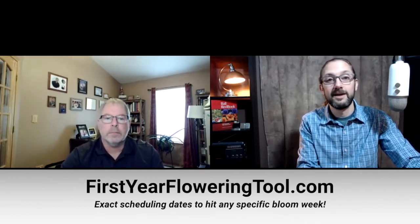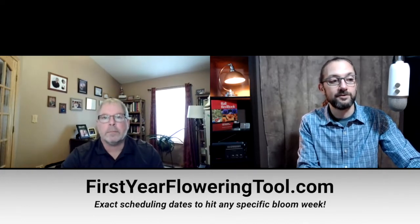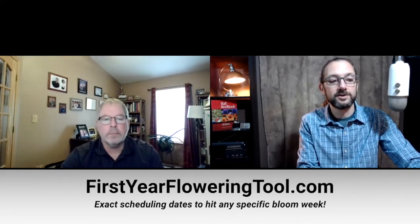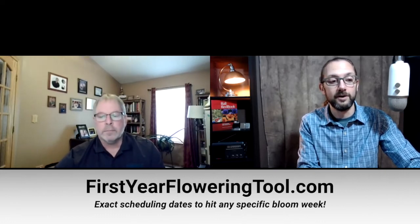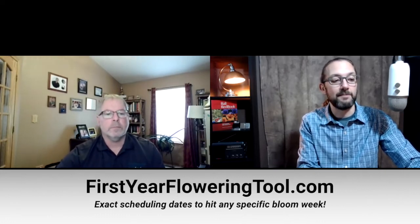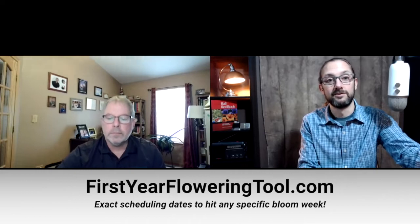But that's enough out of me. Let's get to the topic at hand. Chris, why don't you go ahead and share your screen and take the viewers through the new tool from Darwin, and I'll be back at the end to wrap it up and share some additional resources.